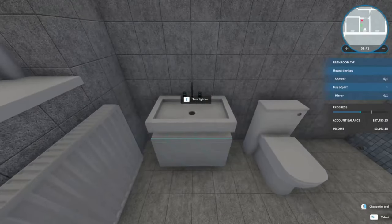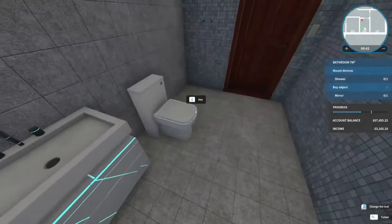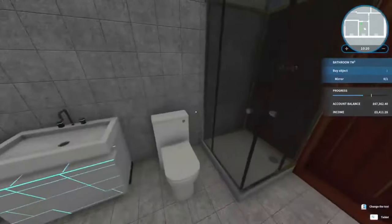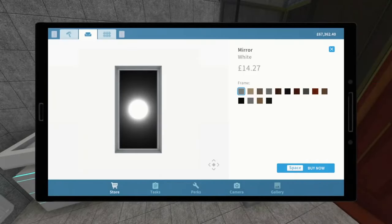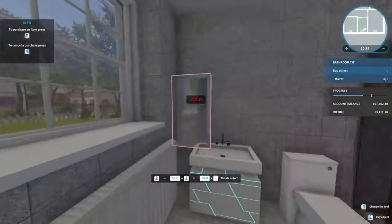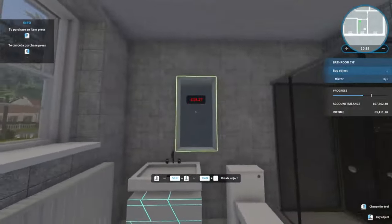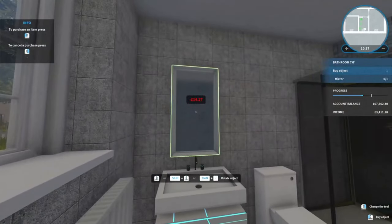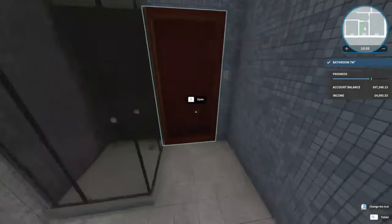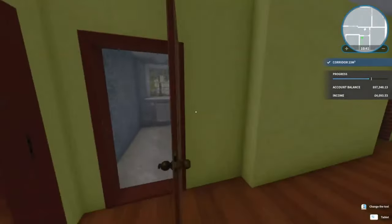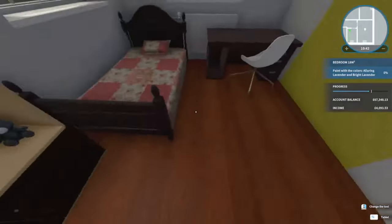There we go, it's got some light on there as well, very nice. And he wants us to buy a mirror which we will stick above the sink. And that's the bathroom done, lovely jubbly.